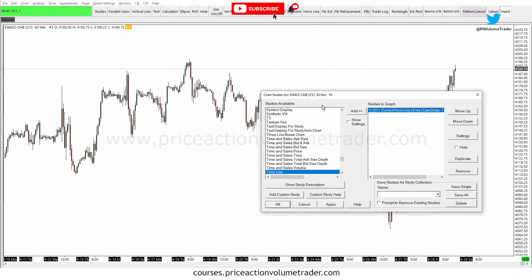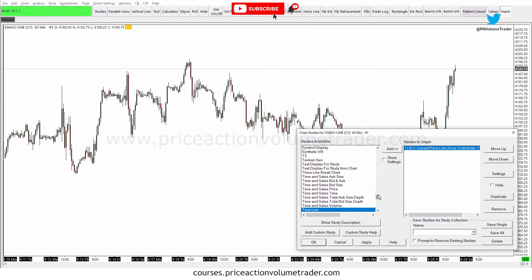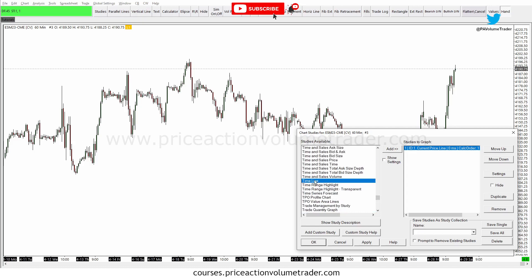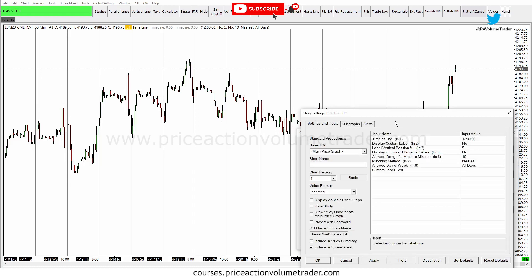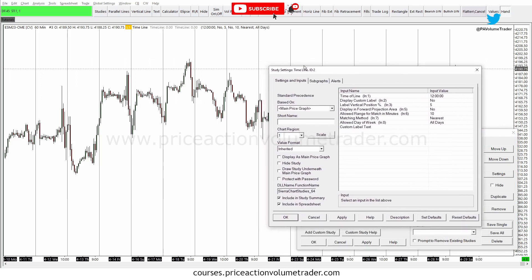This is going to bring up the whole list of indicators available. Go to the T section, find where it says 'Timeline,' click on it, then click Add. Now you can see it's going on your right side. If you click Apply, it is applied and you have solid lines indicating your timeline. If you want to customize them, make sure it is highlighted and click Settings — this will bring up the study settings.